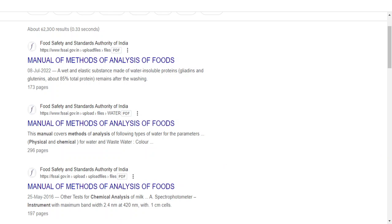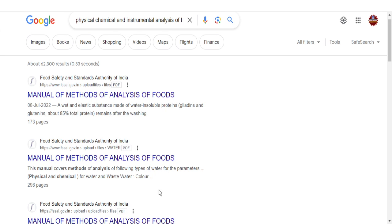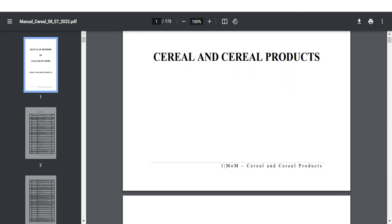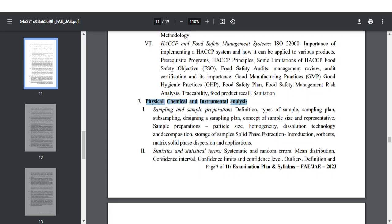For unit number seven, the last unit, you can find a resource from the FSSAI website called the Manual of Methods of Analysis of Food. You can find three PDFs regarding this manual and refer to those for unit number seven — sampling, chemical and instrumentation. Starting from the principle to the application, you need to know. FSSAI has released a separate manual of analysis of food with separate protocols for water quality, cereal and cereal products, milk and milk products. Whenever searching for notes on a topic, type the topic plus FSSAI in Google — it will suggest notes from the FSSAI website.